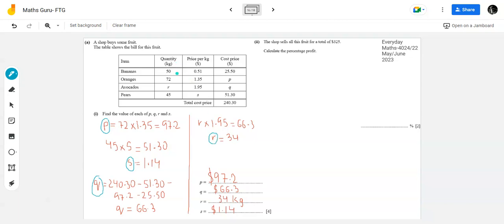In summary for part a: I had the bill with quantity and price per kg. I multiplied them to get cost prices. When all cost prices were added, they totalled 240.30. Using this approach I found all four missing values. Now let's quickly look at part b.